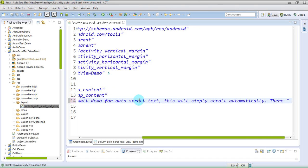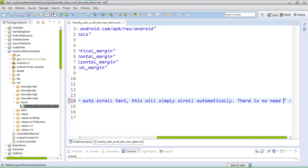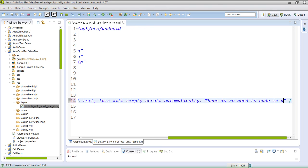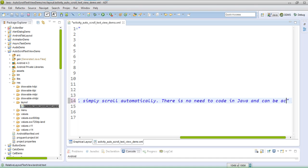There is no need to code in Java and this can be achieved using, or we can say, writing XML code only.